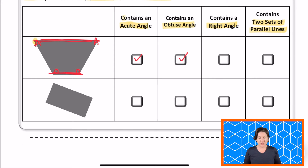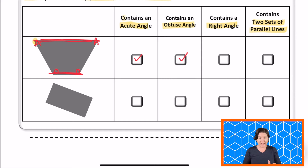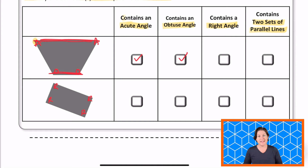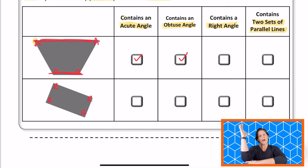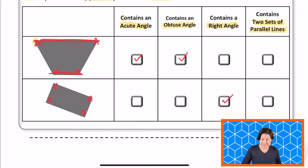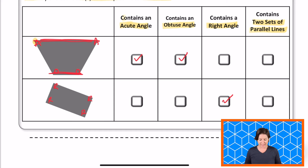Moving on to the next figure. Does it contain an acute angle? I hope that you put a square corner into all those corners to see that all of these are actually right angles. So it does not contain an acute angle. What about an obtuse angle, an angle that is wider than a right? No, they're all right angles. Does it contain a right angle? Yes, it does. So let's mark it.